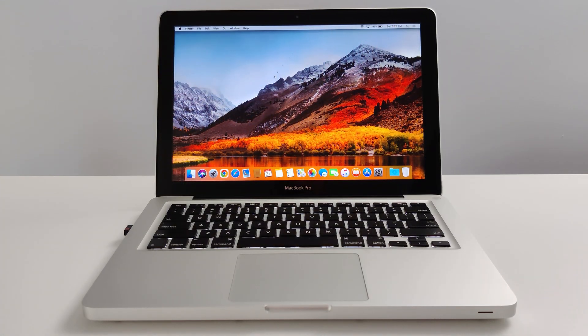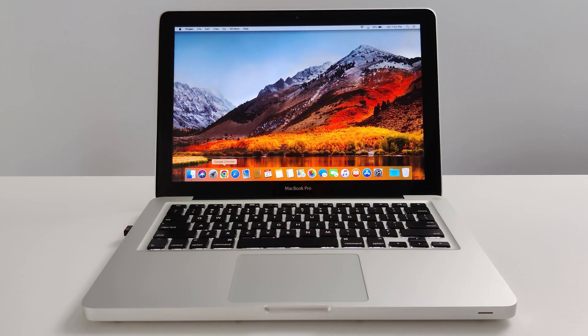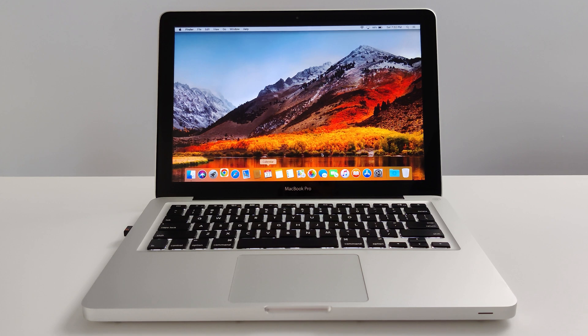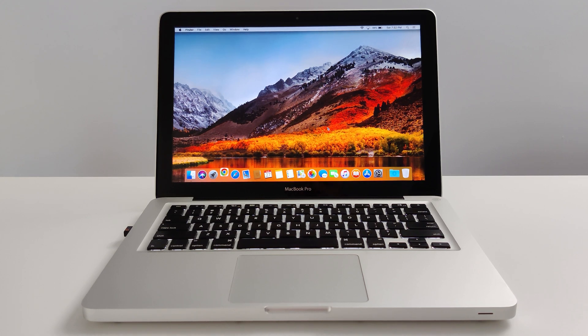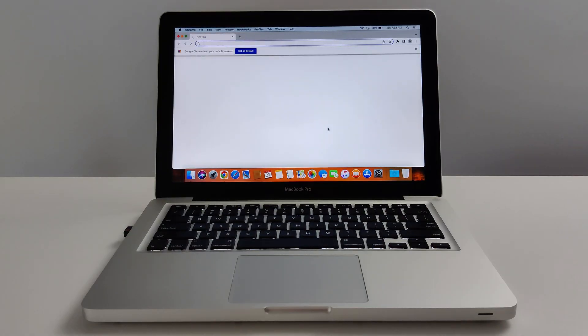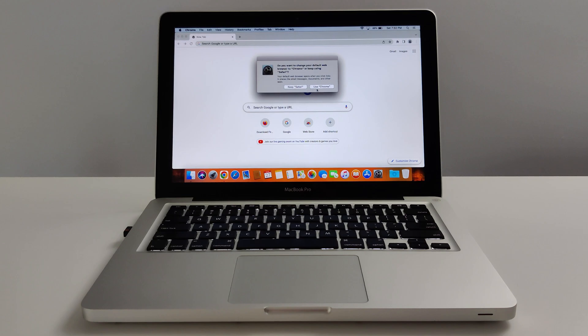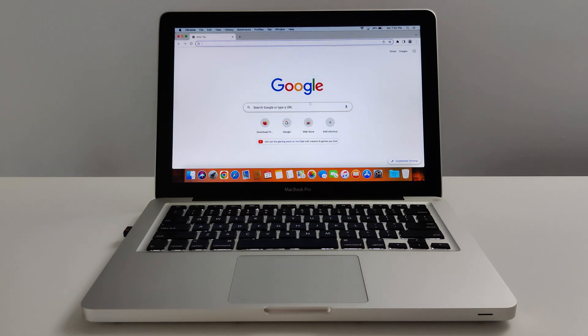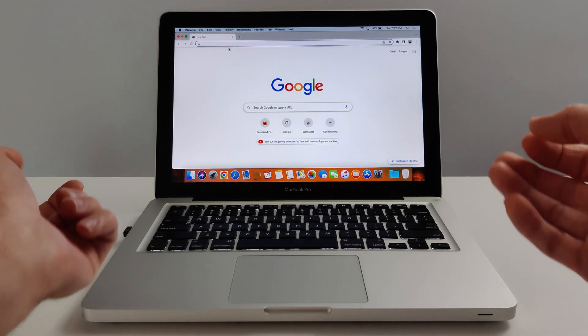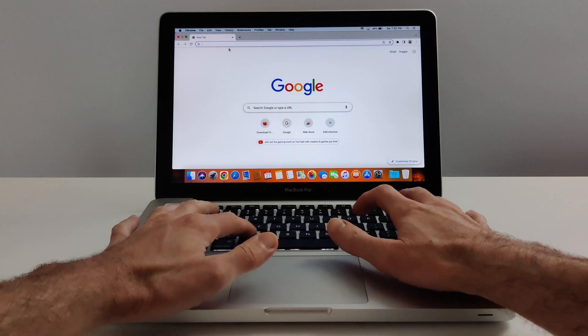Visuals aside, let's get into testing the actual performance of the computer. So as mentioned before, I've got High Sierra installed on this computer. I'm just going to open up Google Chrome, set it as my default. Now let's just do some tests.